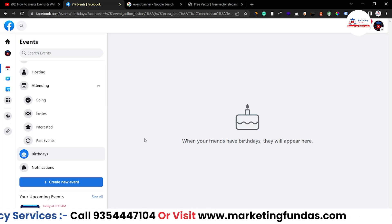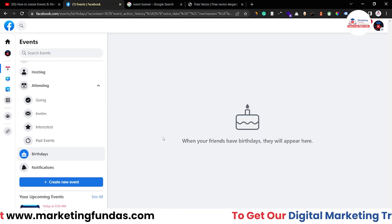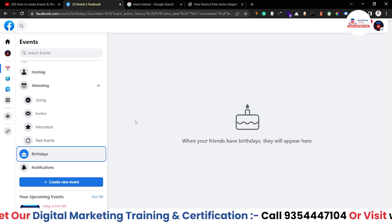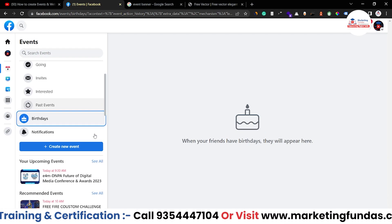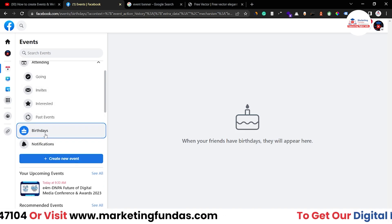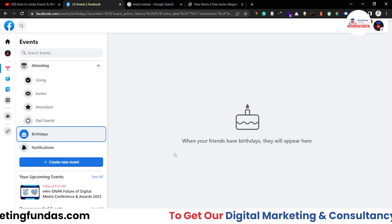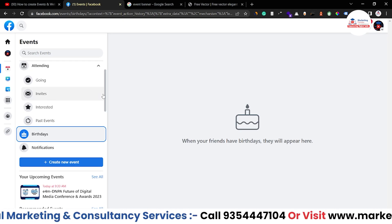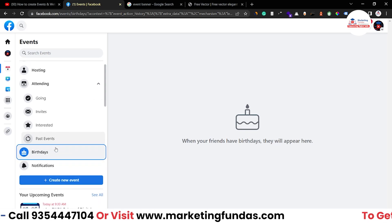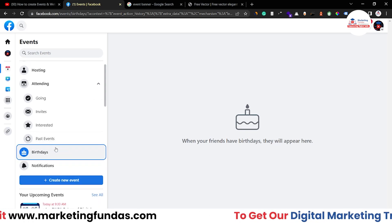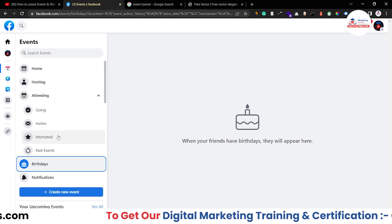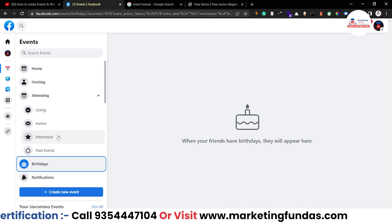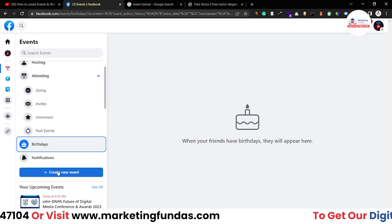The Birthday option treats birthdays as a type of event — your birthday or your friends' birthdays appear here when they're coming up, which is also considered an event. Now I'm going to show you how to create a free event on Facebook. Whether you want to create an offline or online event, that's totally possible with the free option. You just have to click 'Create New Event.'